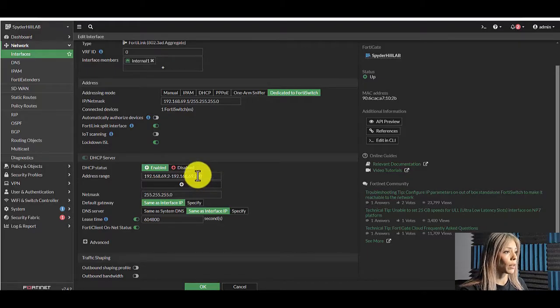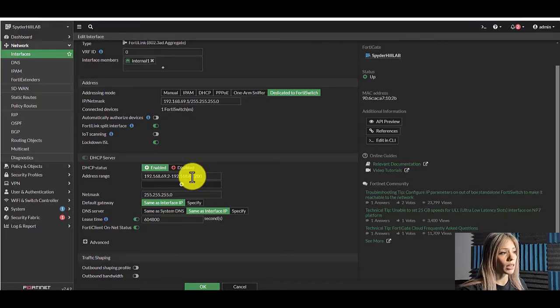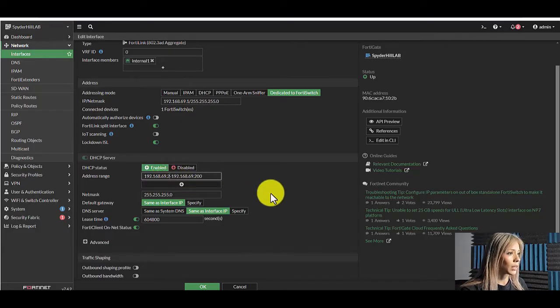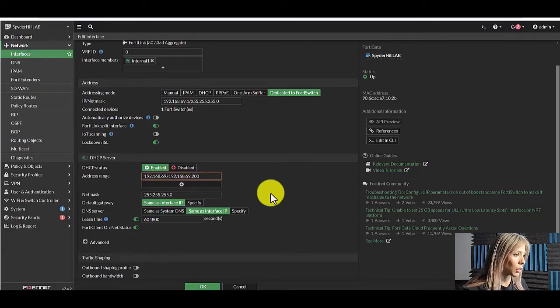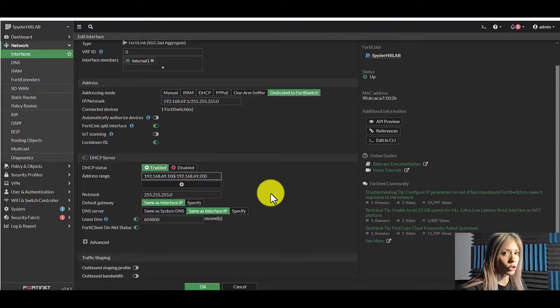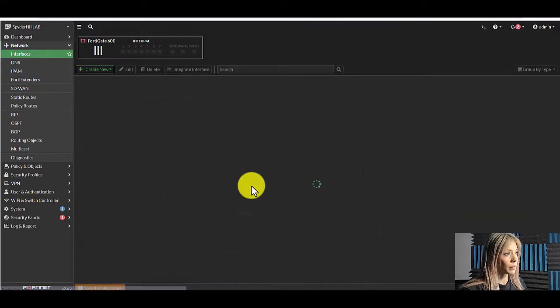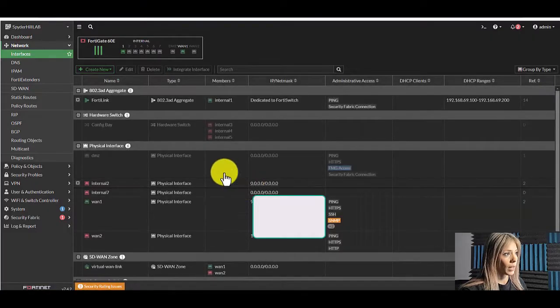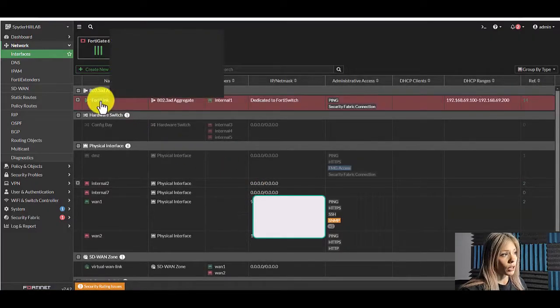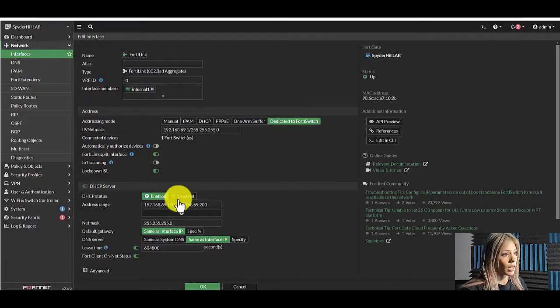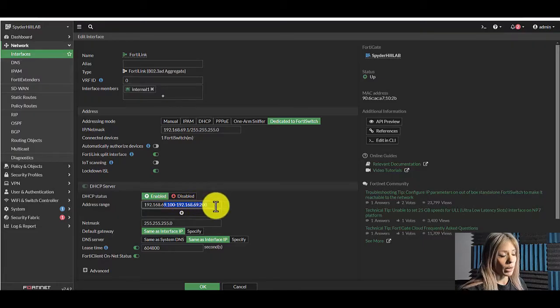So what we're going to start with is first we need to edit our range so we can make room for statics. I'm going to click edit here. We're going to do 100 through 200. I'm going to hit OK to save it. Again double click on the interface and then you'll see the updated output right here.